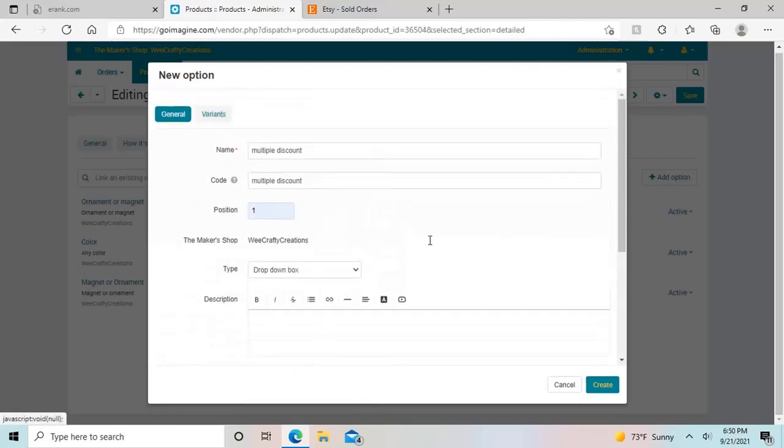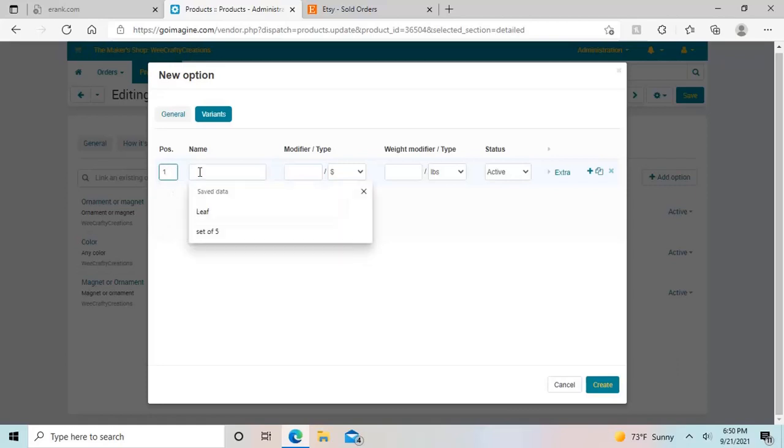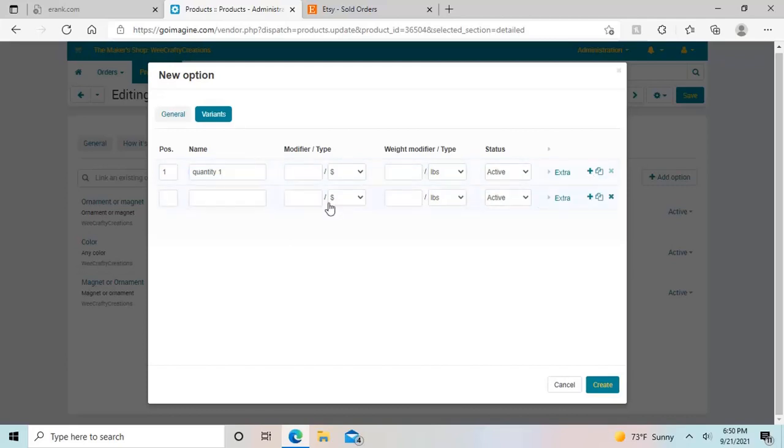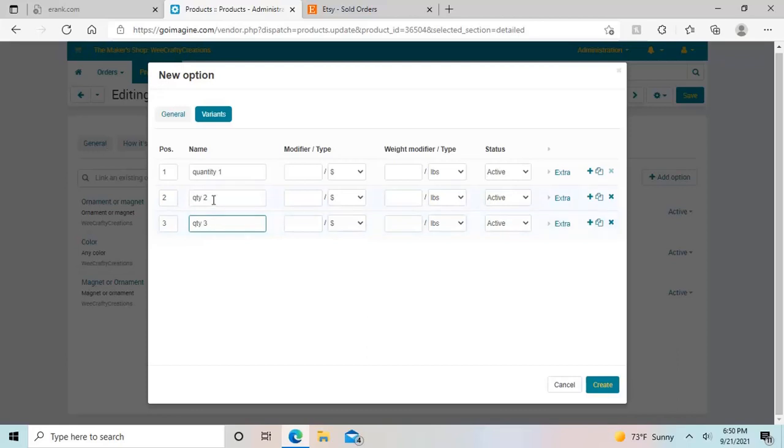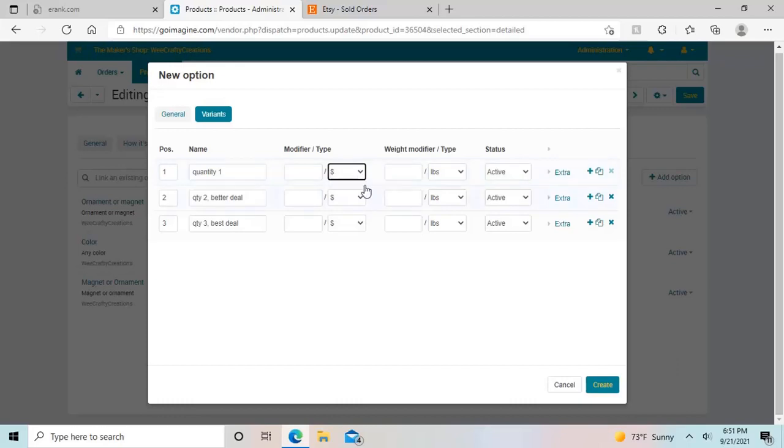So then if you were happy with this, then you have to go on to variance. And the variance would be in the quantity example, you would say for the first option, quantity one. And then you can hit the plus sign here. And then you would do second option would be quantity two, quantity three. And then I could put here, better deal. And then I could put best deal, for example. So basically, the modifier type can be dollar amount or a percent amount. I think most commonly be a dollar amount.